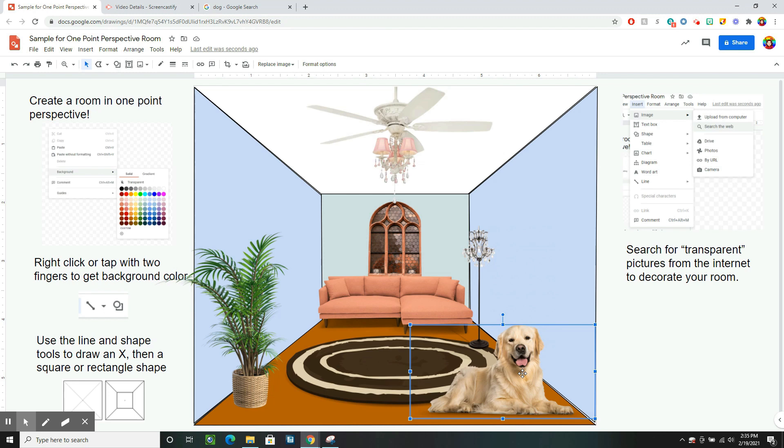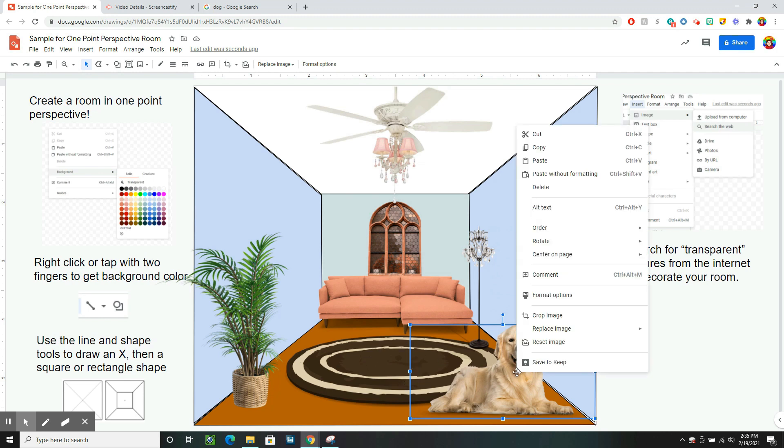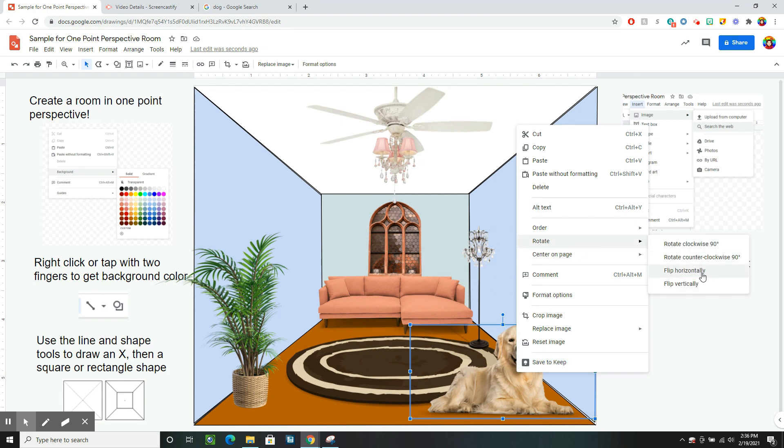I kept working on mine a little more and I found this cute dog. So I wanted to show you another tip. If you want something to face the other way, so I want him flipped, I can also click it and go to rotate. And I'm going to flip him horizontally.